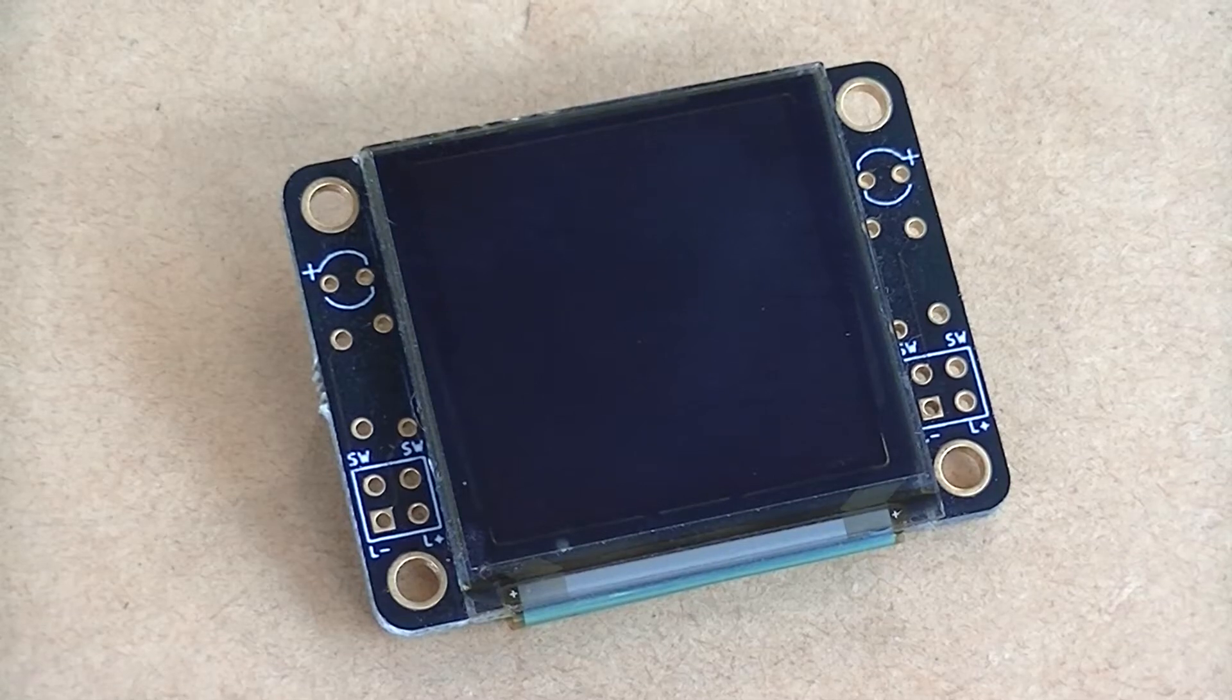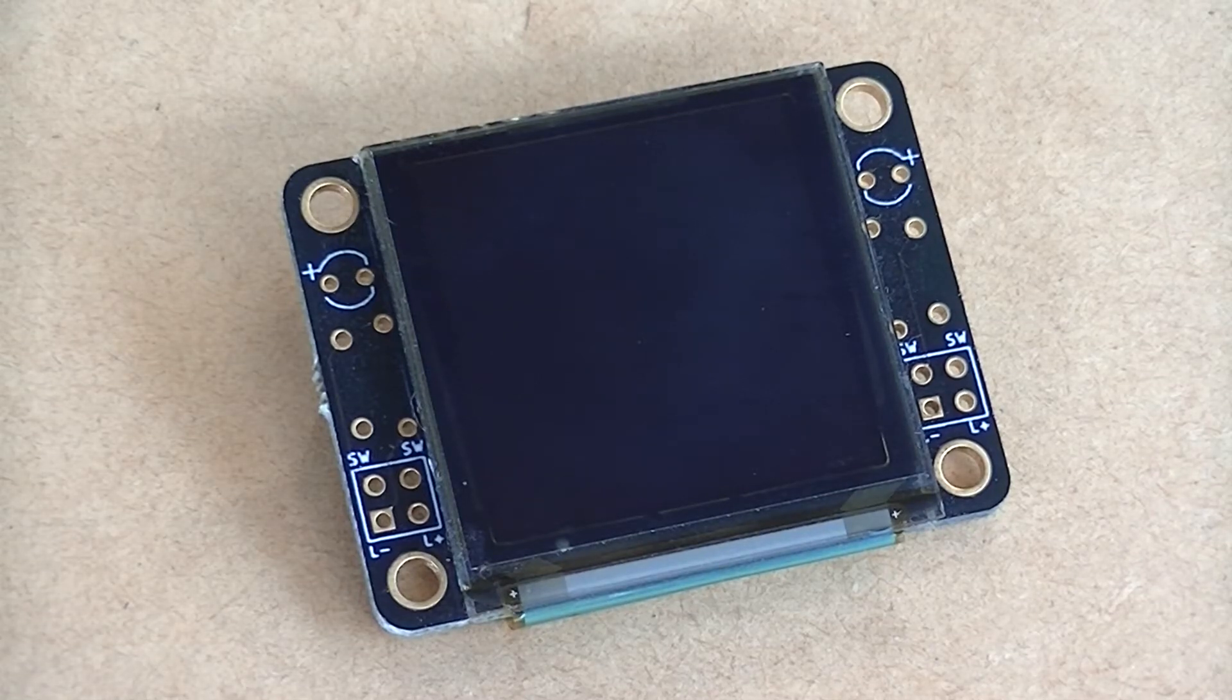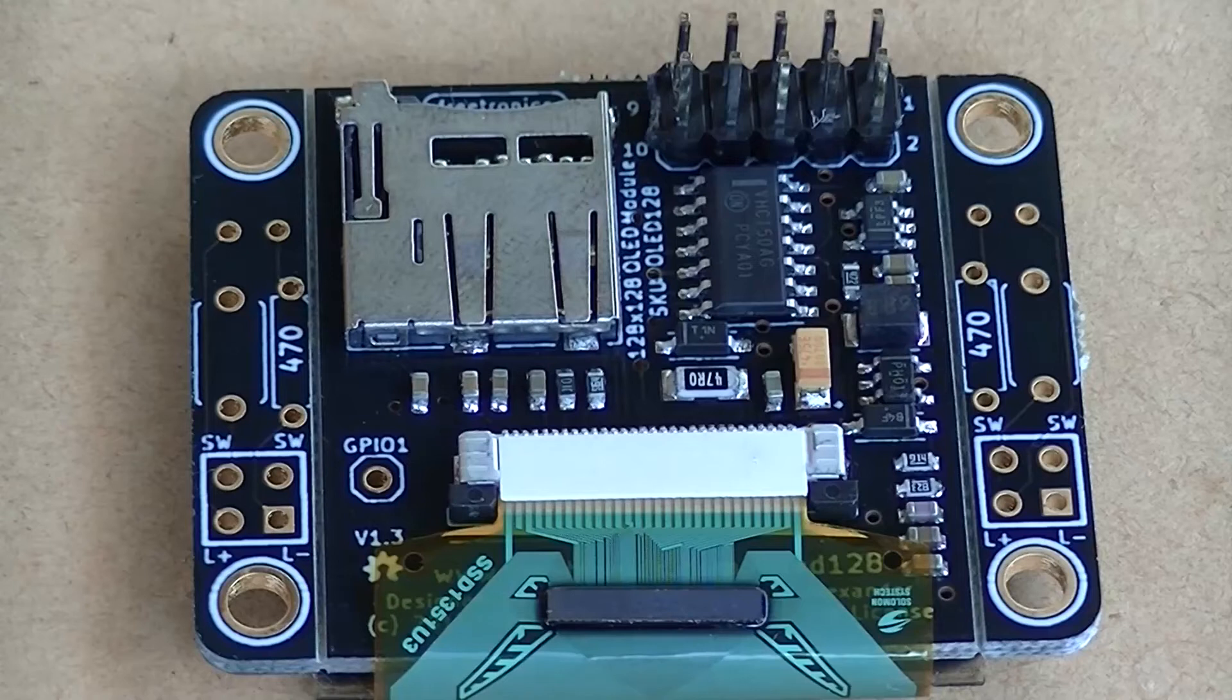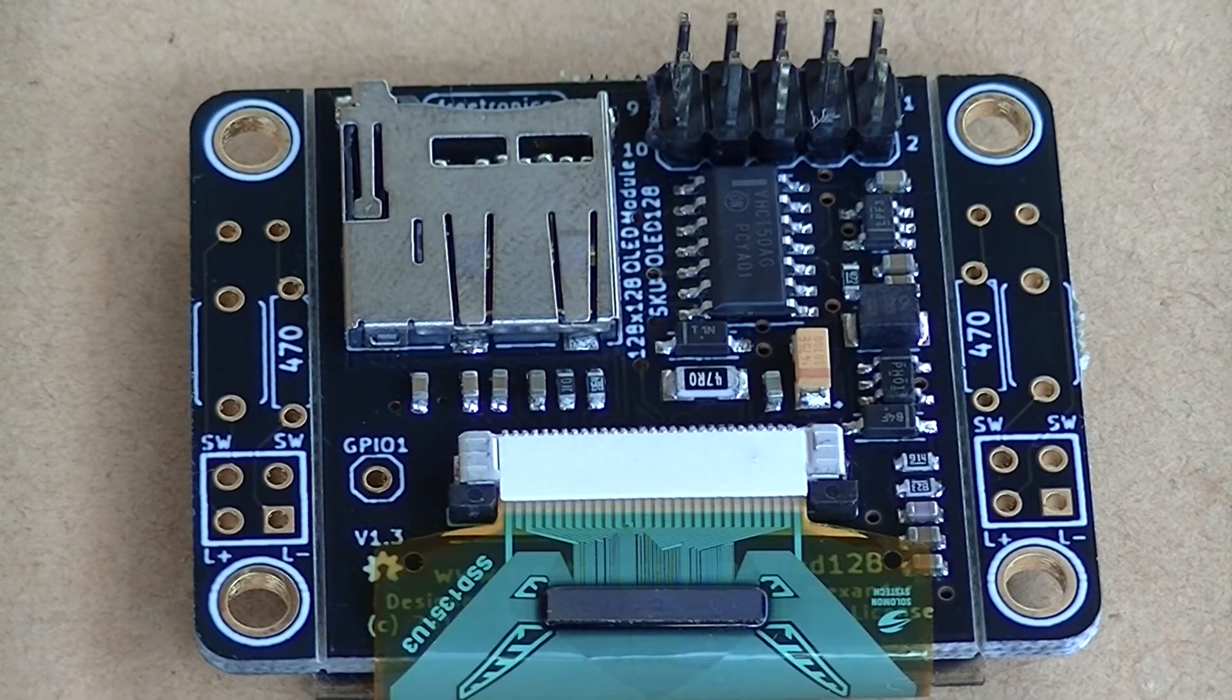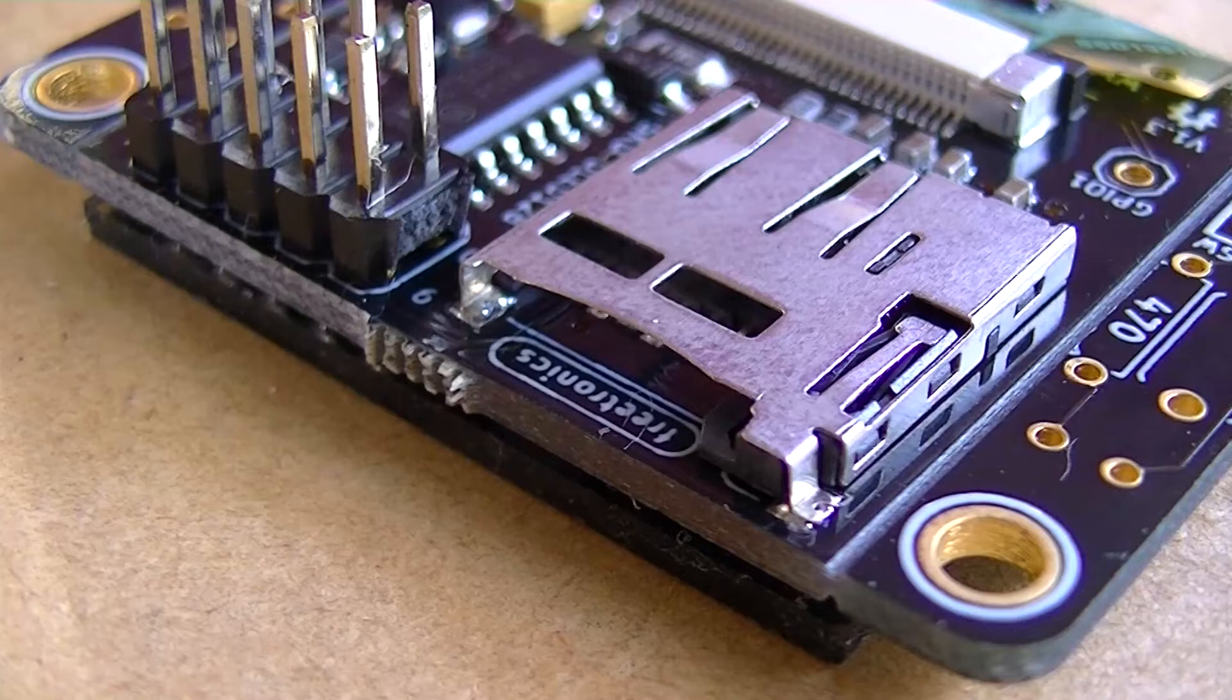Hi, it's Nick from Hobby Electronics, and in this video we'll be taking a look at the Freetronics OLED module. This is a 128x128 pixel display. The module also contains a micro SD card slot.